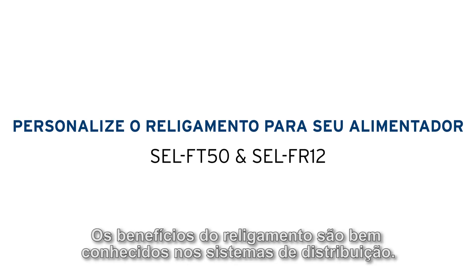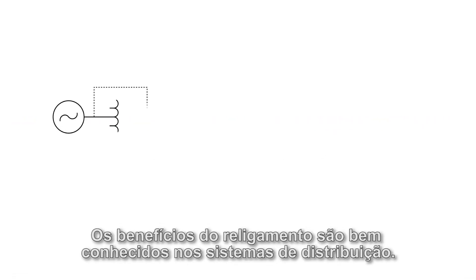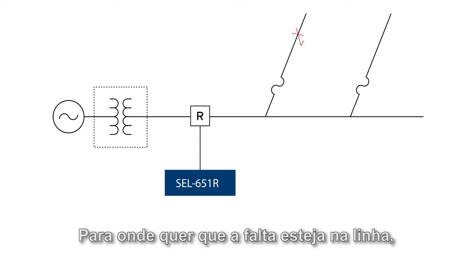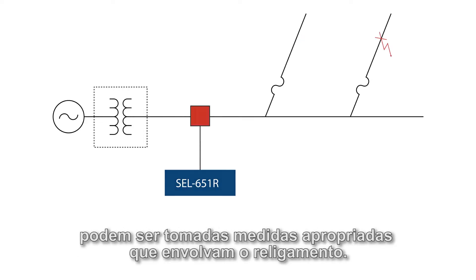The benefits of reclosing are well known on distribution systems. For wherever the fault is on the line, appropriate action can be taken which involves reclosing.